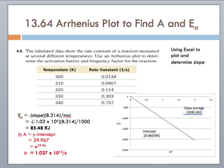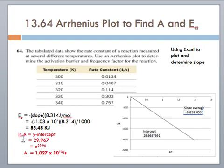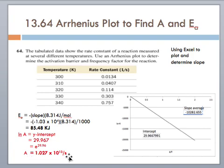Now in order to find A, we know that the natural log of A is the Y intercept. So the Y intercept was 29.9667, so we could round it to 29.967. And the natural log of A, to find A, we would just take the inverse of the natural log. Best thing to do is just use your calculator and hit the inverse of natural log. But A equals then 1.027 times 10 to the thirteenth per second.